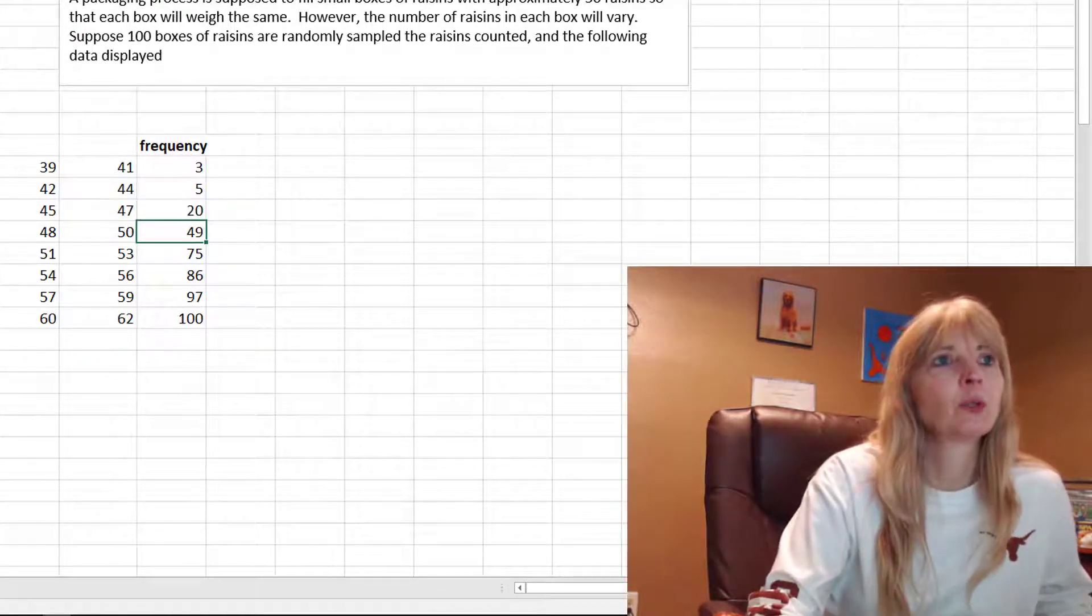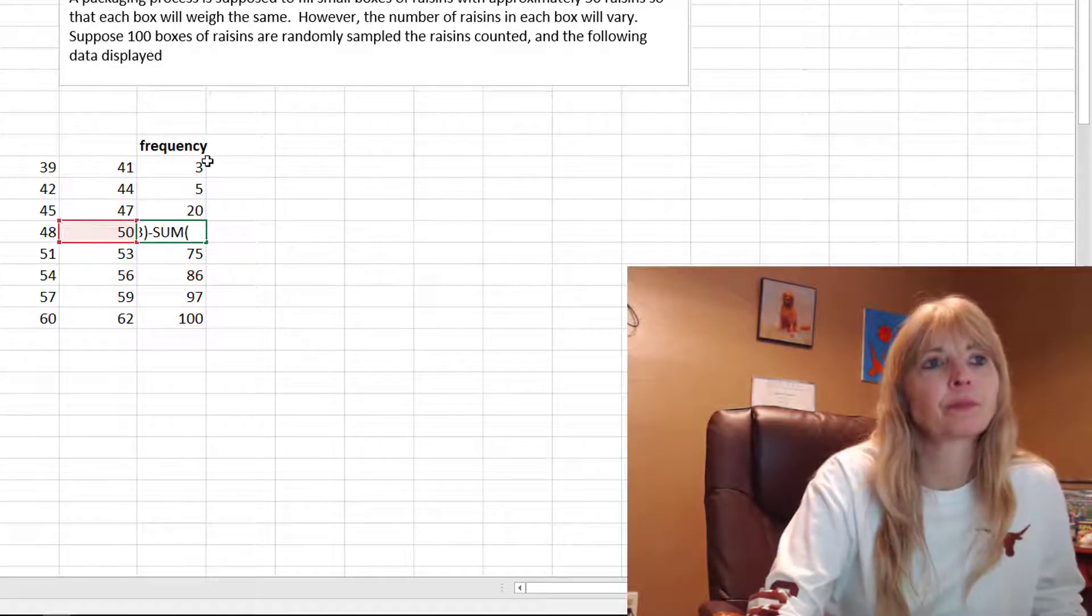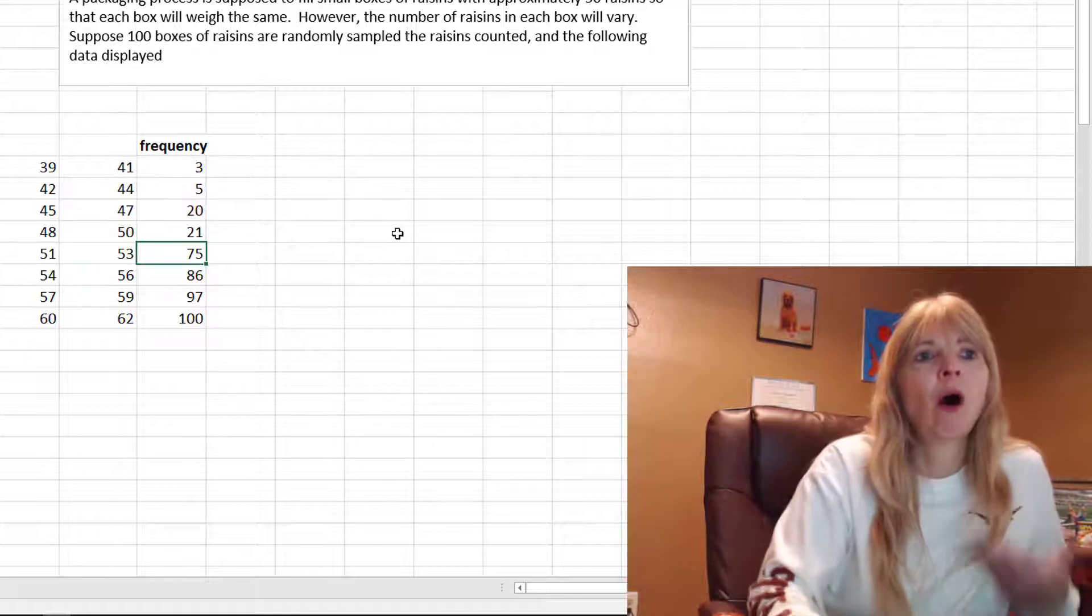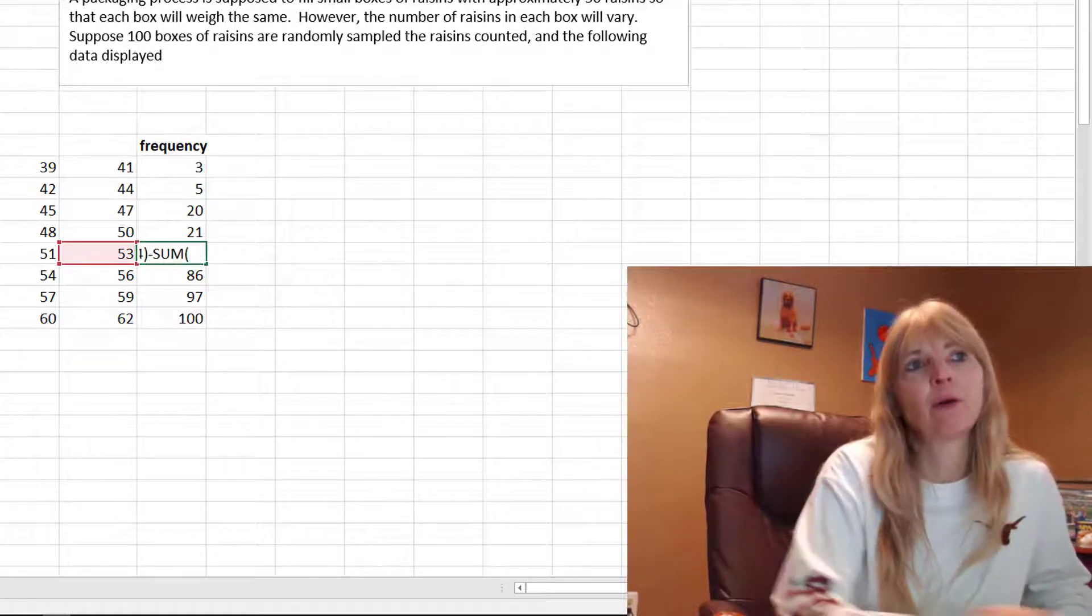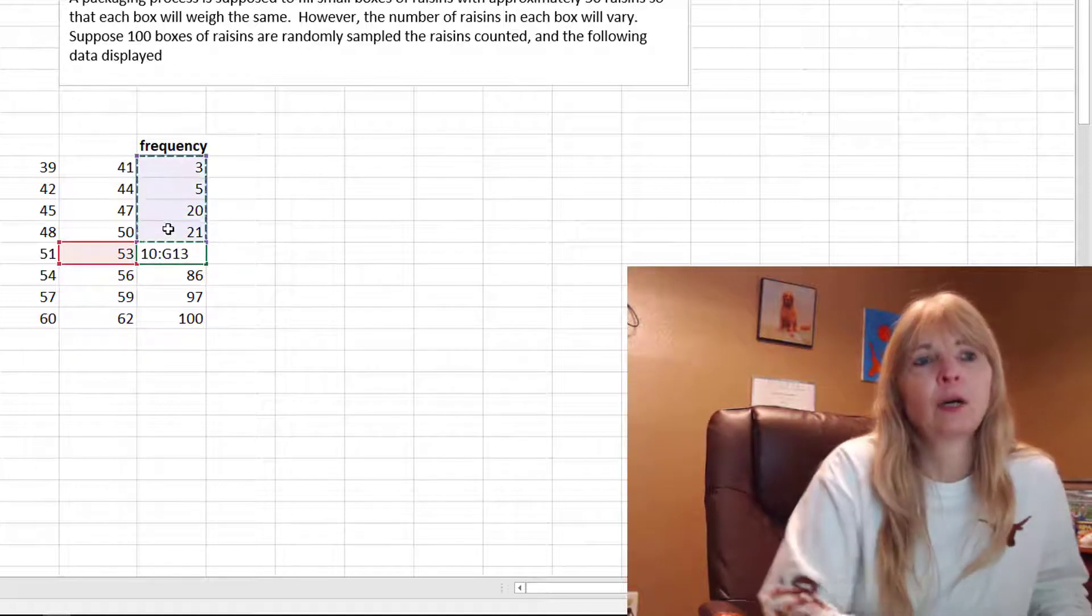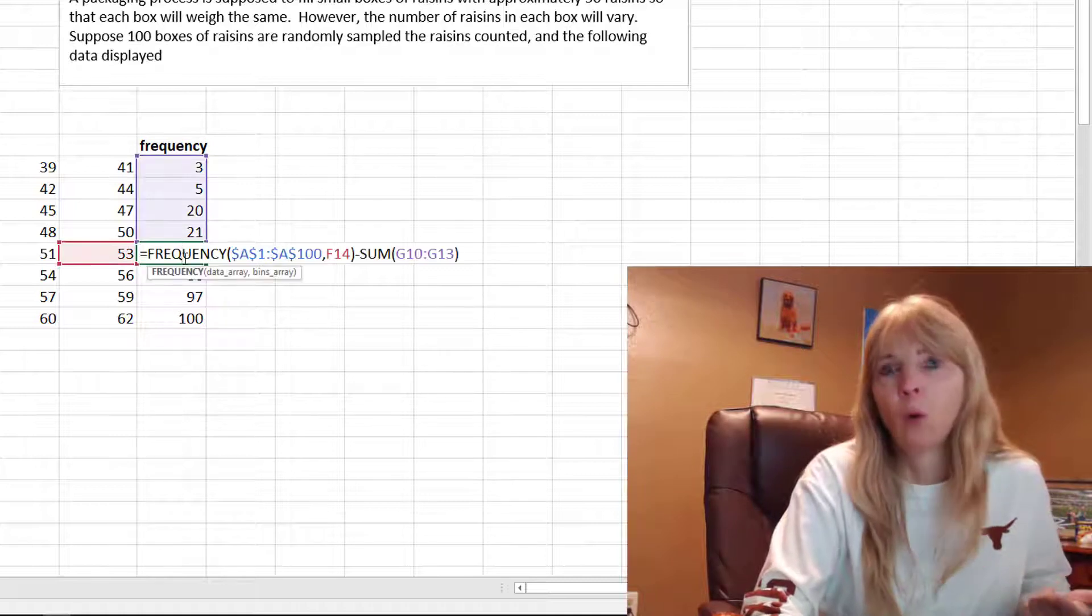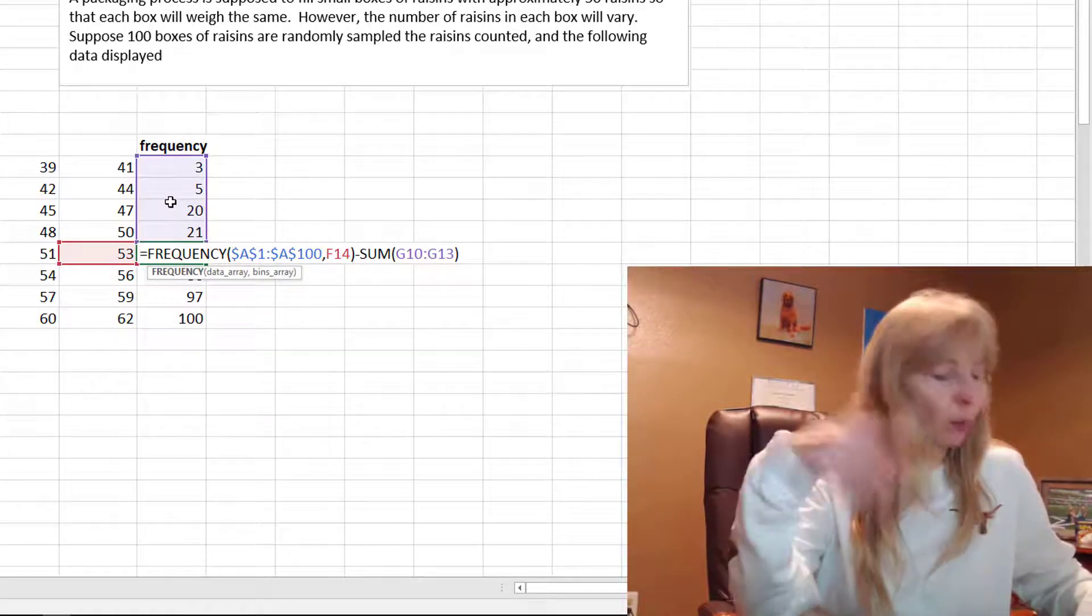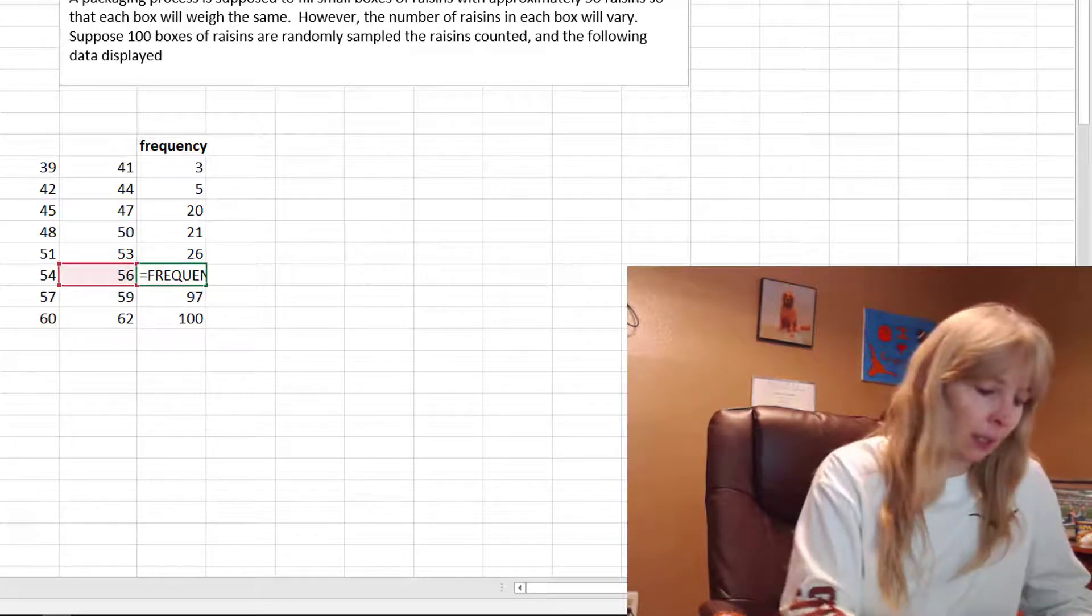The next one minus the sum—highlight all those values. So all I'm doing, which is still faster than you actually counting them I guess, is I'm saying Excel, you count the frequency from 53 and below, and then I'm going to subtract everything that was in the one before.